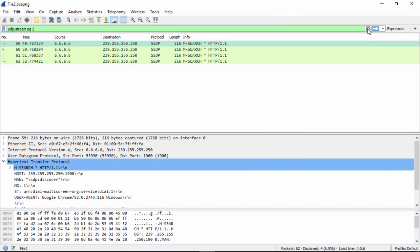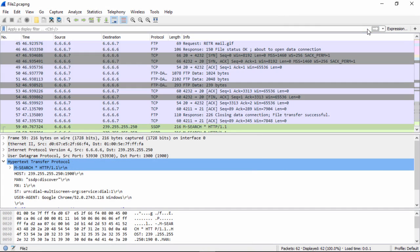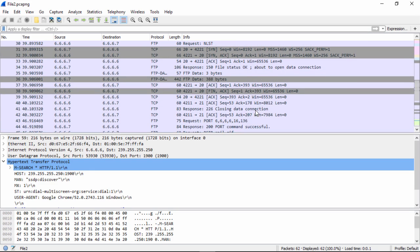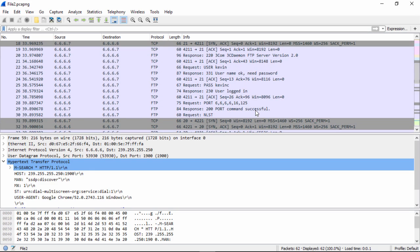So now if we close this, we want to actually clear our filter by clicking the X here. That brings us back to the normal thing. Now what we want to do is take a look at a TCP stream. To do this, we go to packet 17.